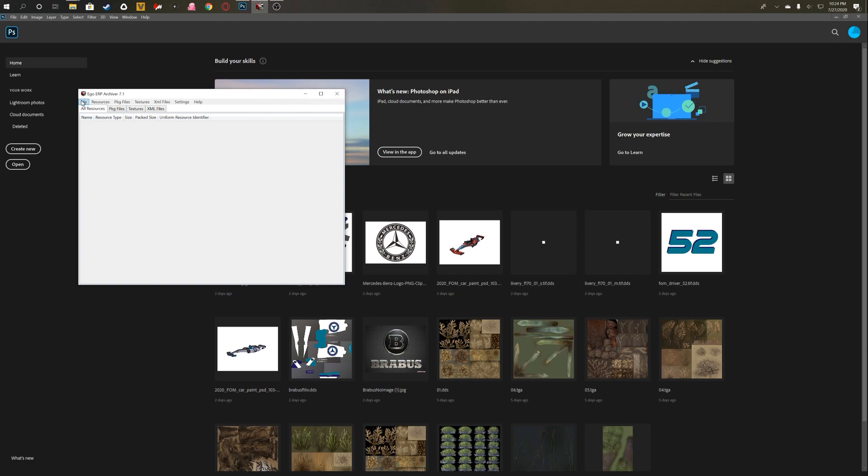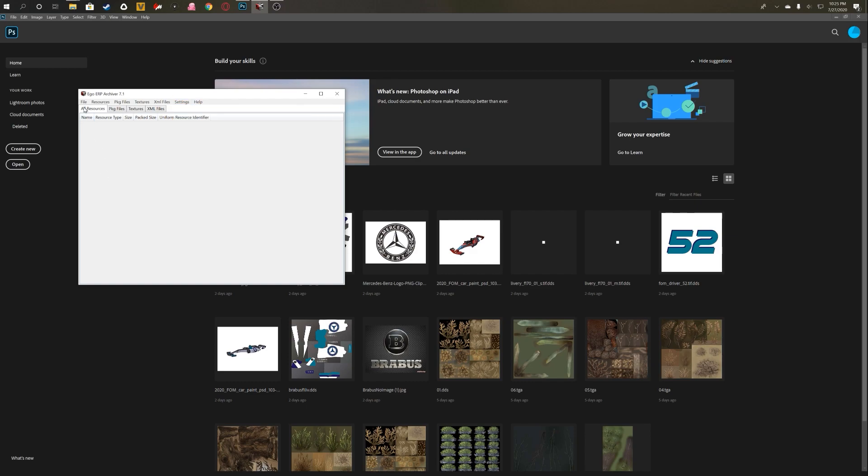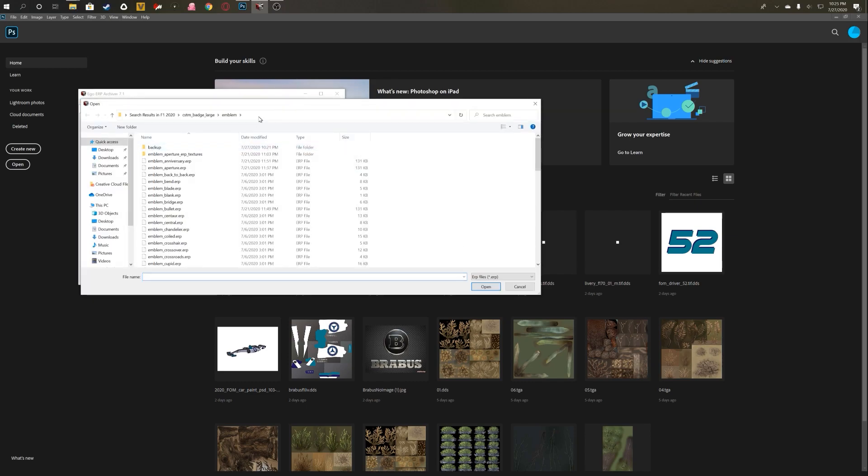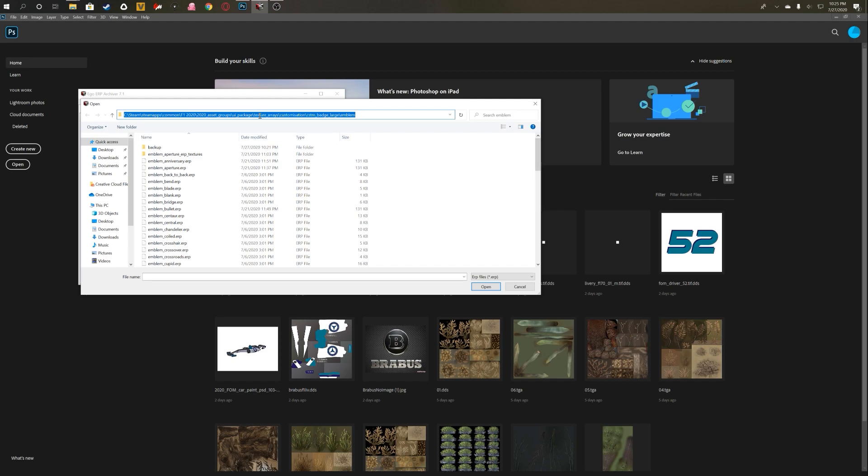So first things first, you want to open the ERP Archiver. You're going to go to Settings, make sure that your game directory is set to your F1 2020 installation directory. After that, you're going to go to File.